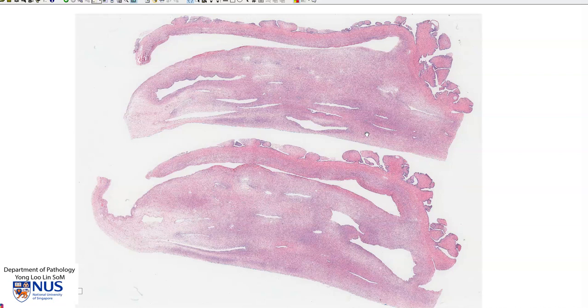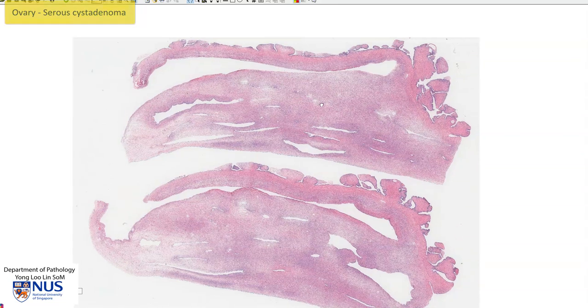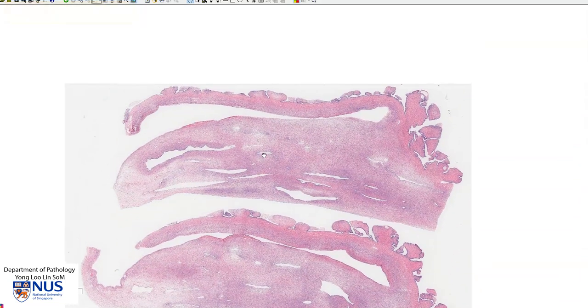Hello, this is a virtual microscopy slide of a serous cyst adenoma, a benign tumor of the ovary. This section shows two pieces and let's focus on this piece.